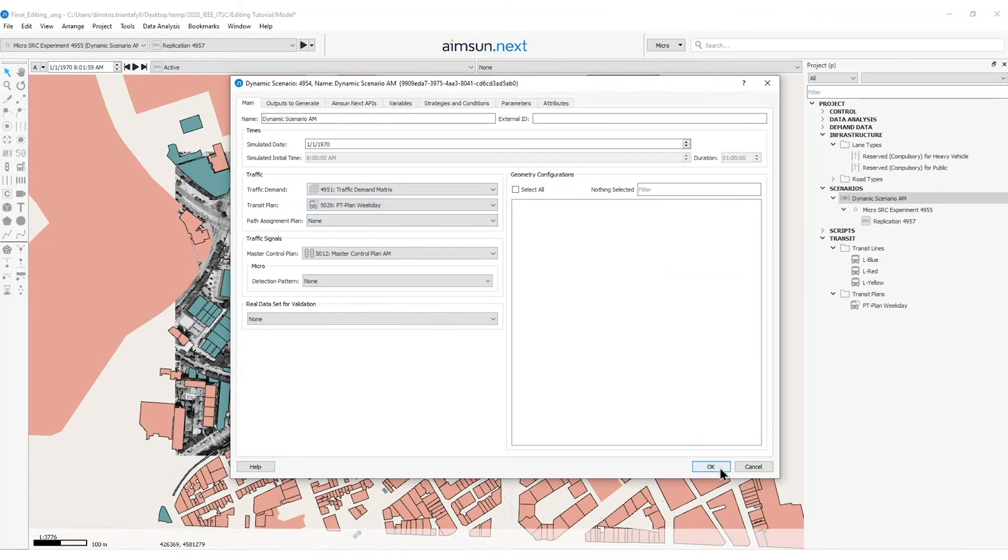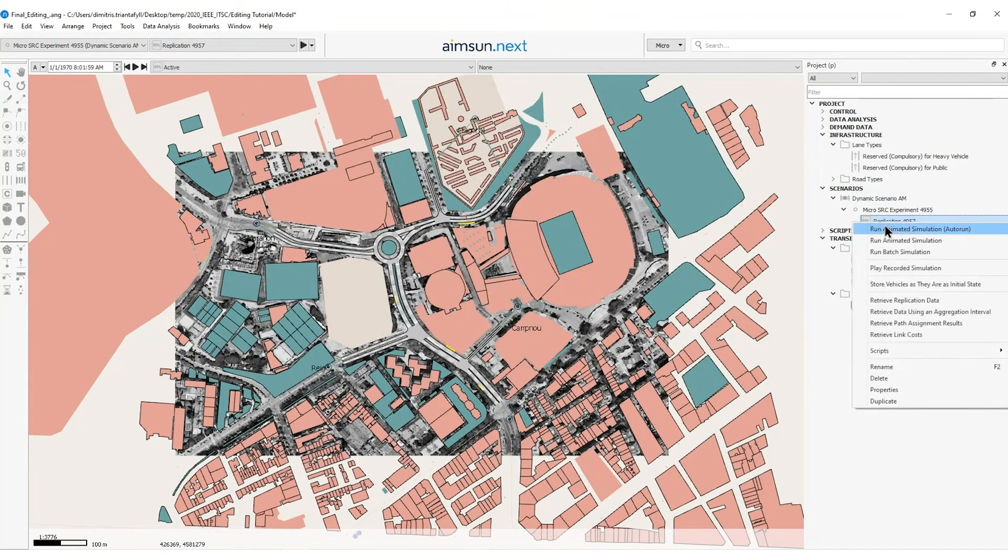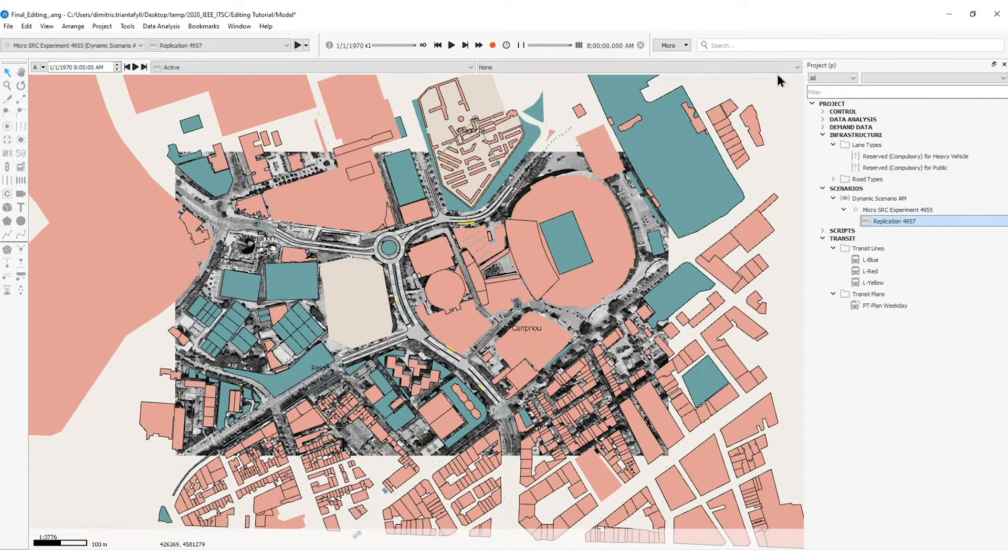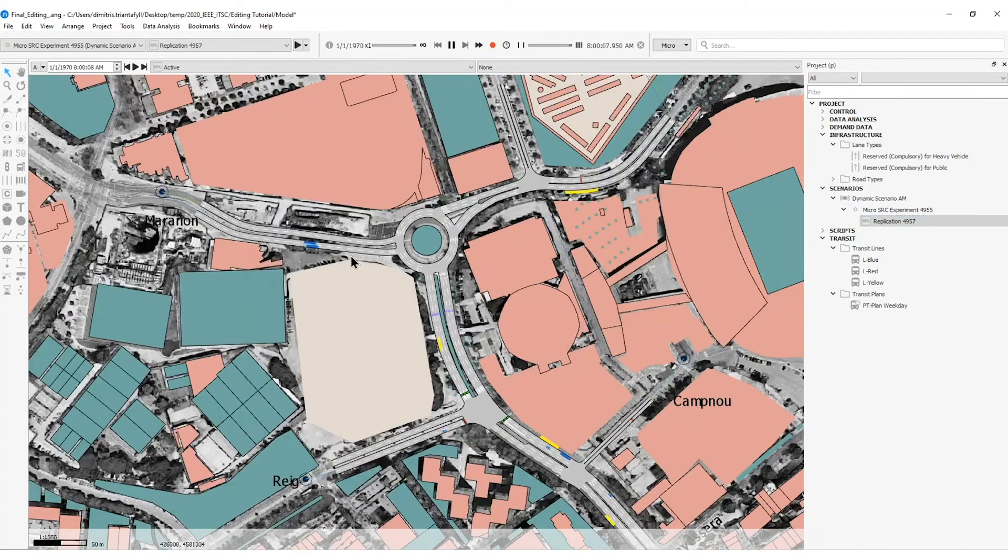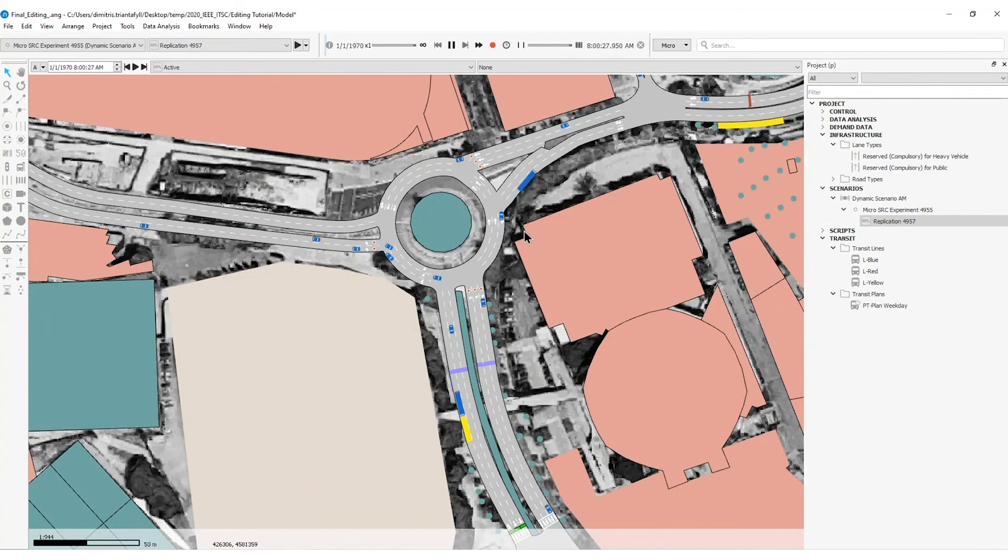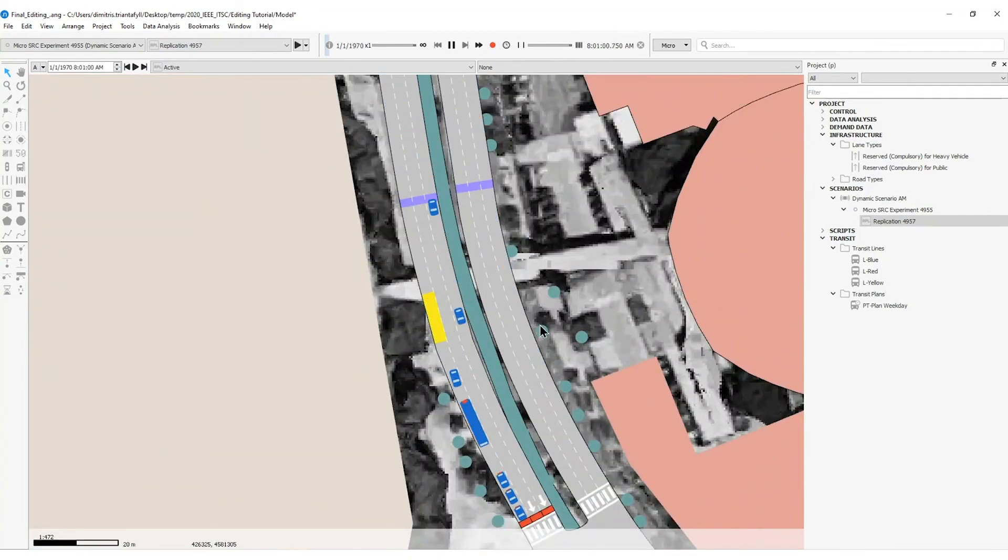So I will press OK and then I will run the replication in a run animated simulation mode. And here I can see that the simulation has started but it has paused at exactly 8 AM. So the difference between the autorun is that the autorun presses the play button automatically. So I will press the play button and I will see buses generated stopping inside public transport stops.